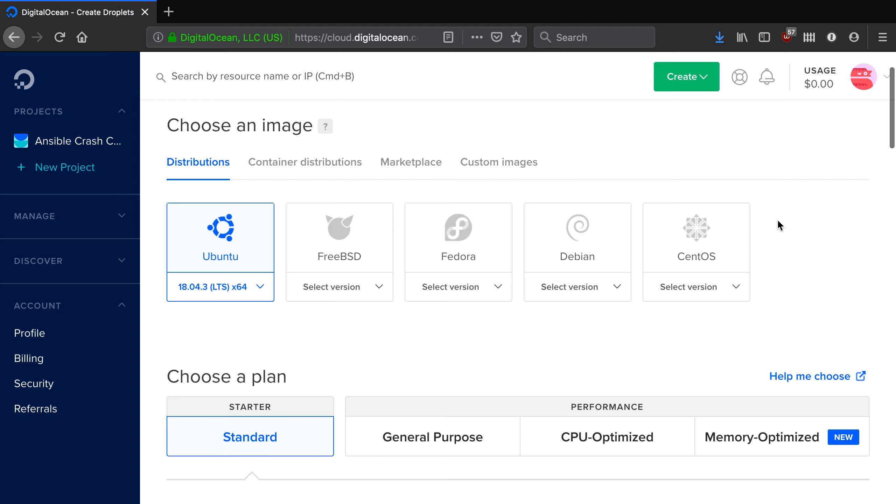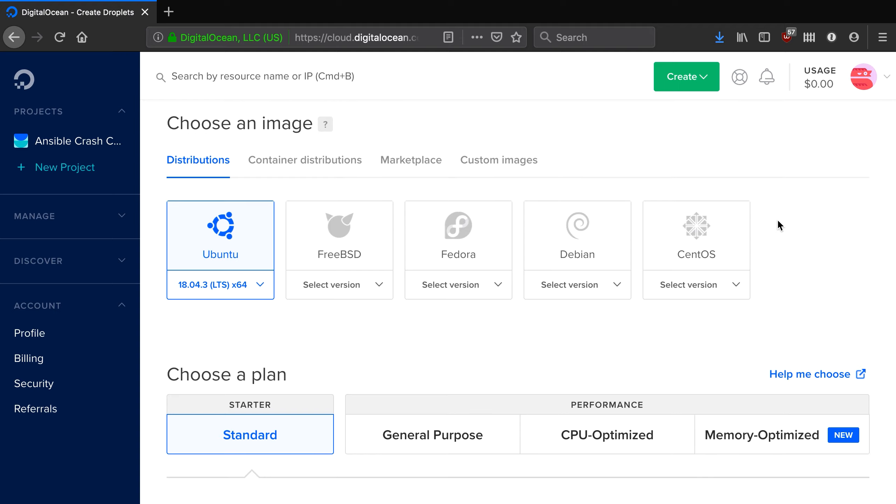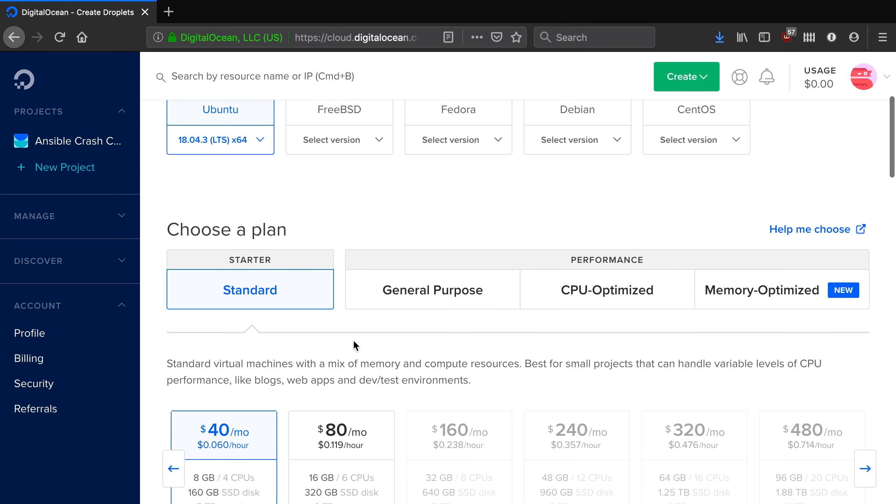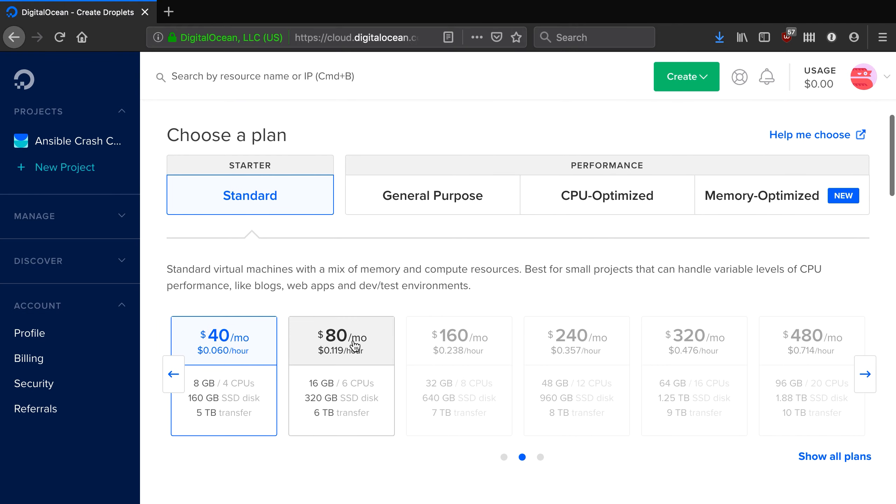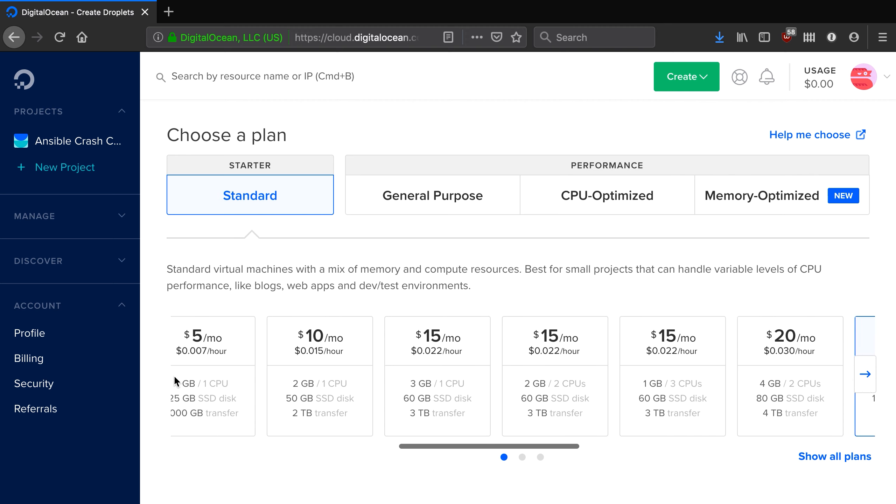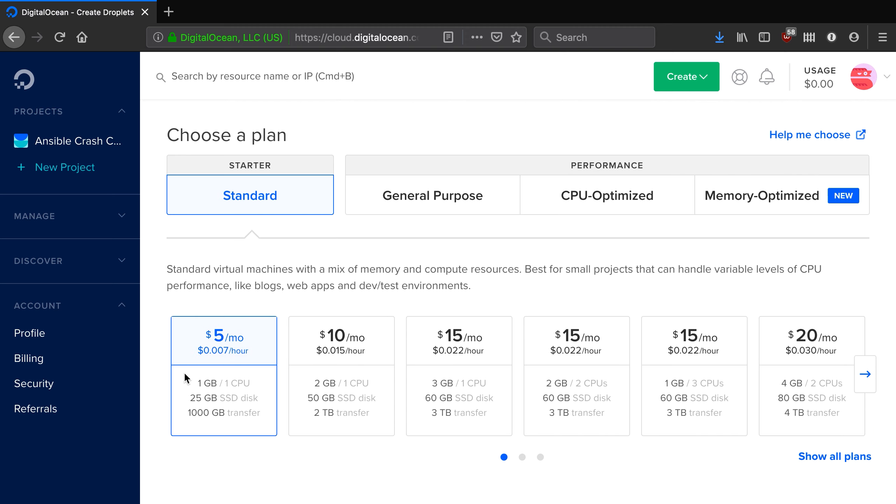So here the first thing that we do is we choose an image. We're going to go straight to Ubuntu and then we choose our plan. We're just going to go with General Systems Standard and we're just going to build $5 virtual machines because the workloads that we're doing are very low power.